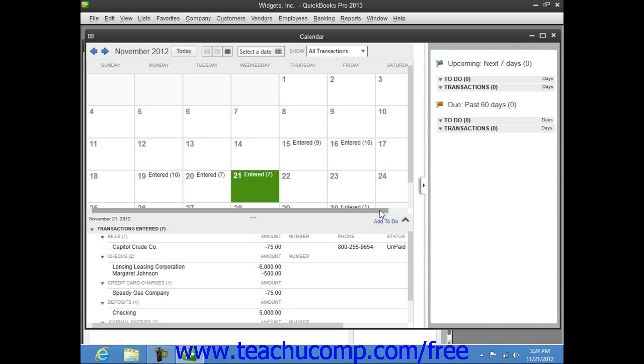To the right of the calendar, you can see a listing of upcoming transaction items that are due, such as to-do items and bills, as well as past due items. Note that you can open any items shown within these areas by simply double-clicking on them to open the original transaction window.